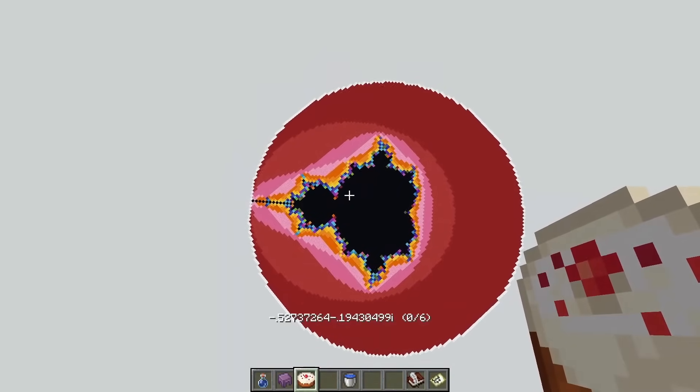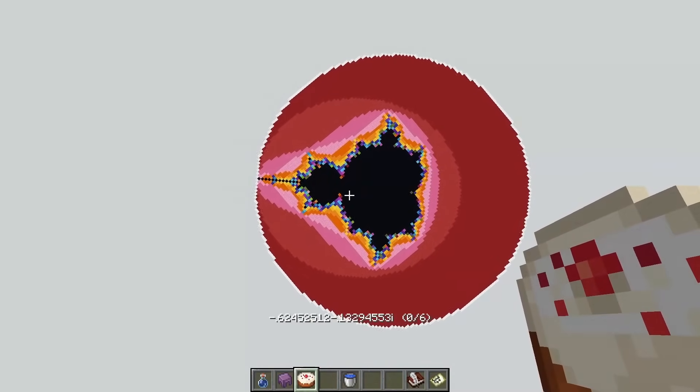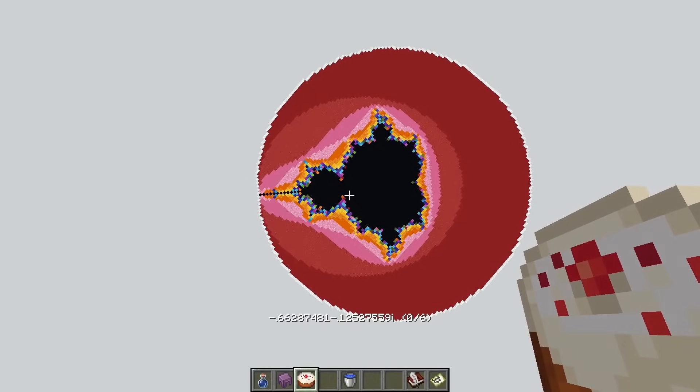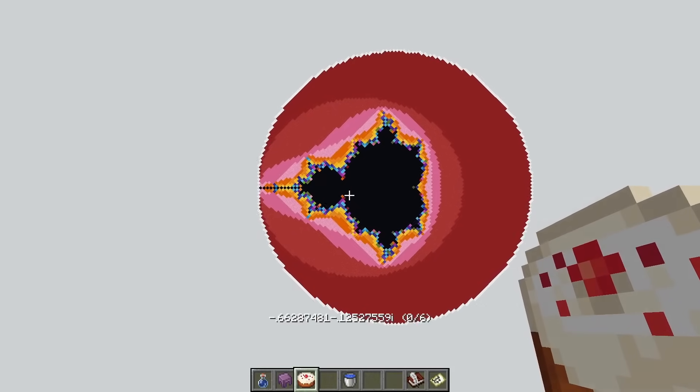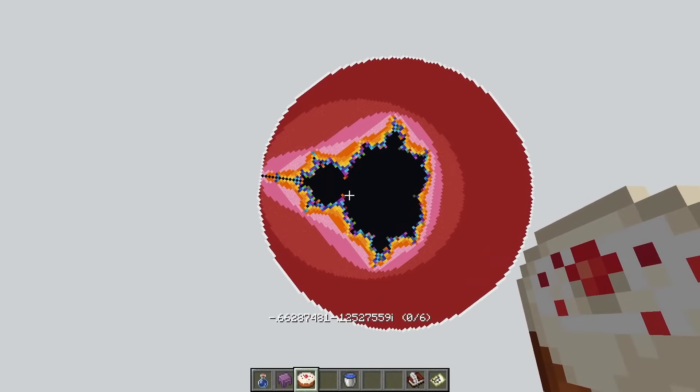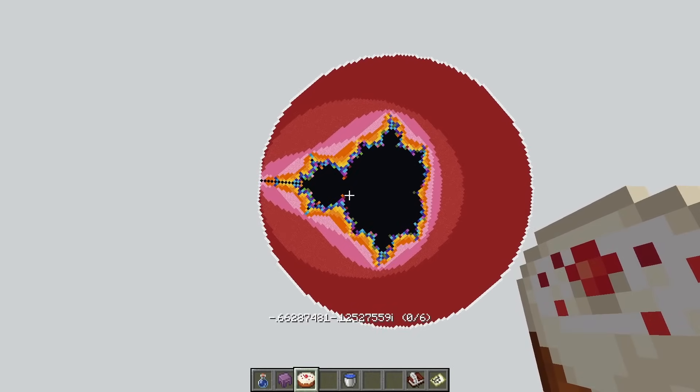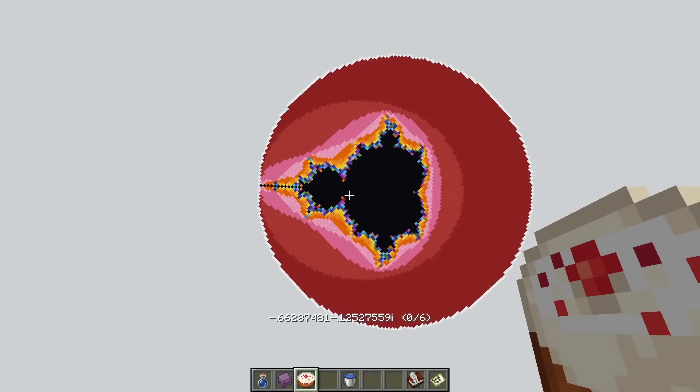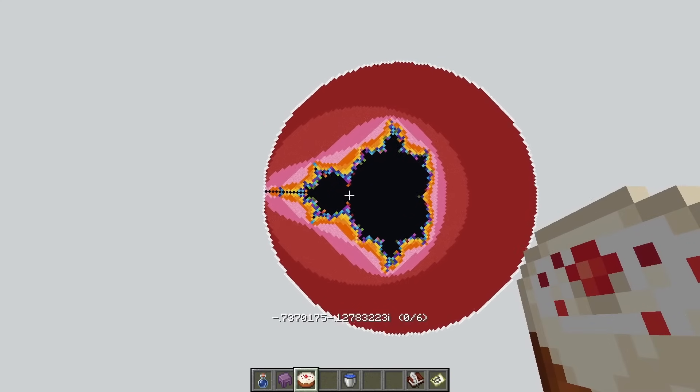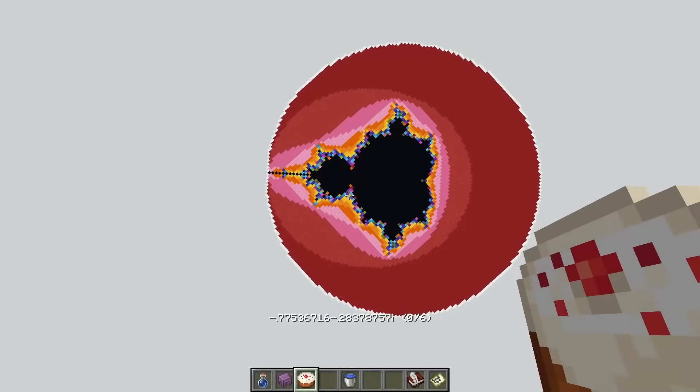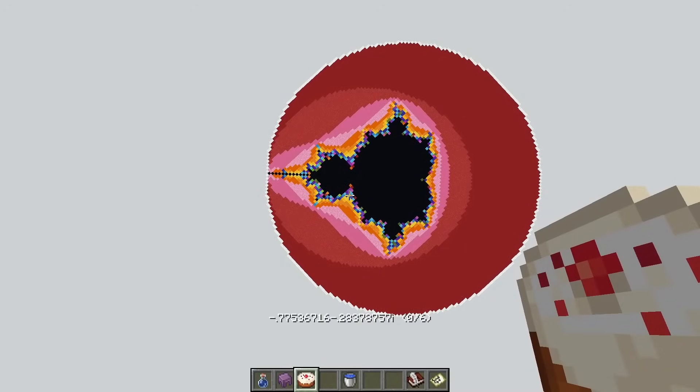So that's pretty much it for the technical features of this data pack and map. If you want to just explore it on your own, this is all you need to know. And the rest of the video is going to be more of a technical deep dive in how the data pack works.